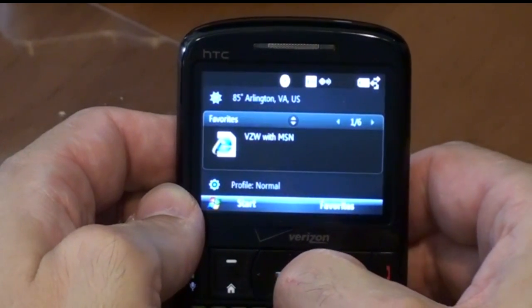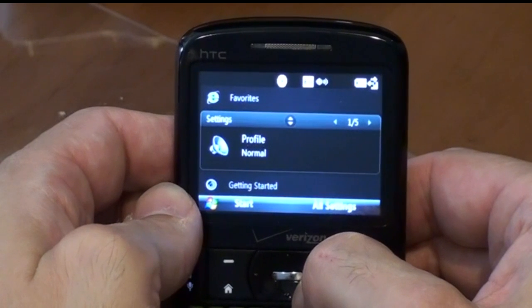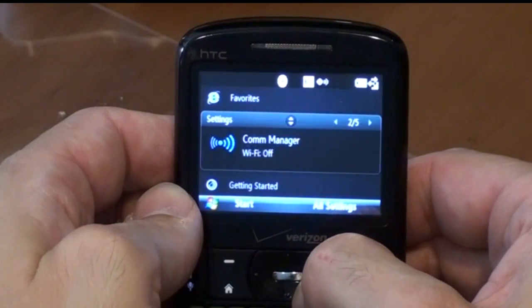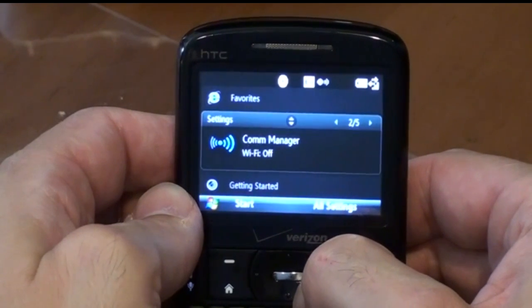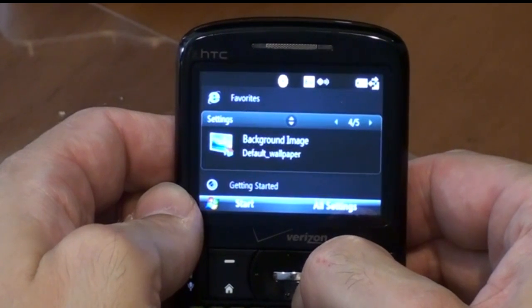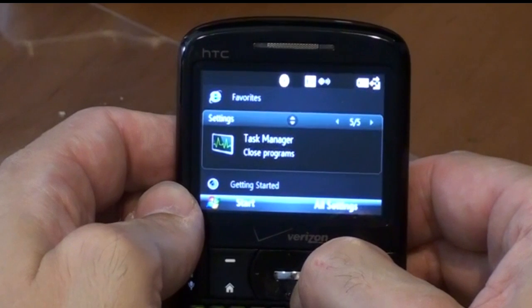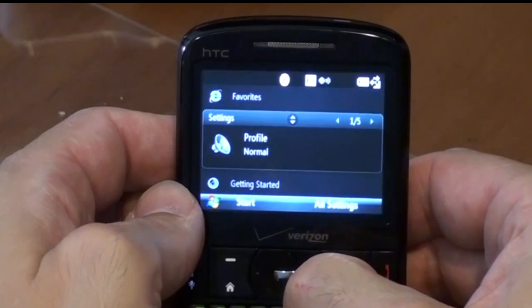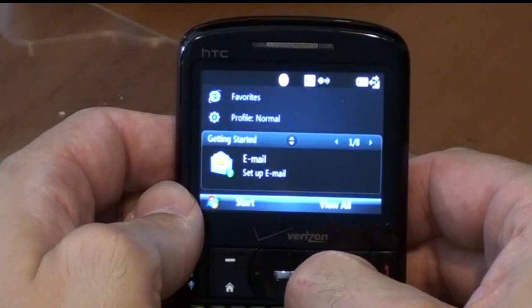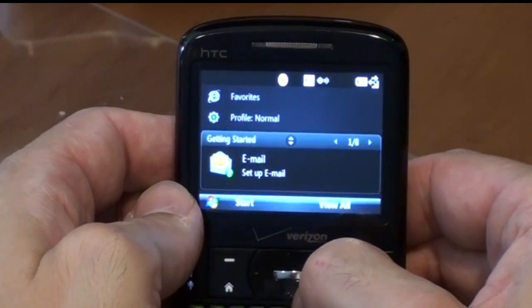We'll come back to the Today screen. You've got your profile where you can actually scroll through comm manager, ringtone for Windows Mobile, background image — you can change that — and the task manager which allows you to close programs. It also has a wizard that helps you set up email accounts to Gmail.